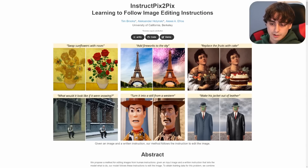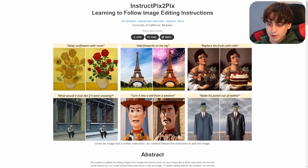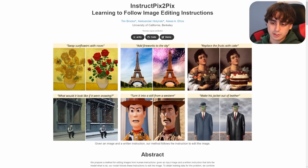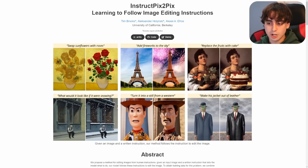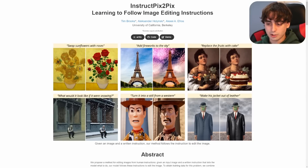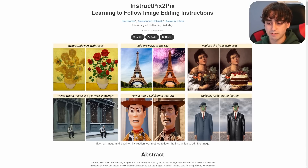'Add fireworks to the sky' — we start with an image of the Eiffel Tower, and it sets it to dusk because it's still trying to maintain the original daylight a little bit. It adds fireworks in the background as you'd expect, and also changes the lighting on the Eiffel Tower itself. So it's definitely doing more than just replacing the background. This is advanced.